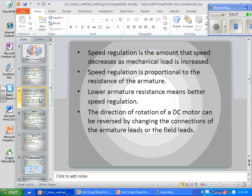Why would we want to reverse the armature instead of the field winding? Because the windings in the armature are very, very small, so there's very little magnetic field to create residual magnetism. Whereas the stator winding is a really big winding that creates a lot of residual magnetism — it might reverse and run at a different speed than it should because of that residual magnetism.